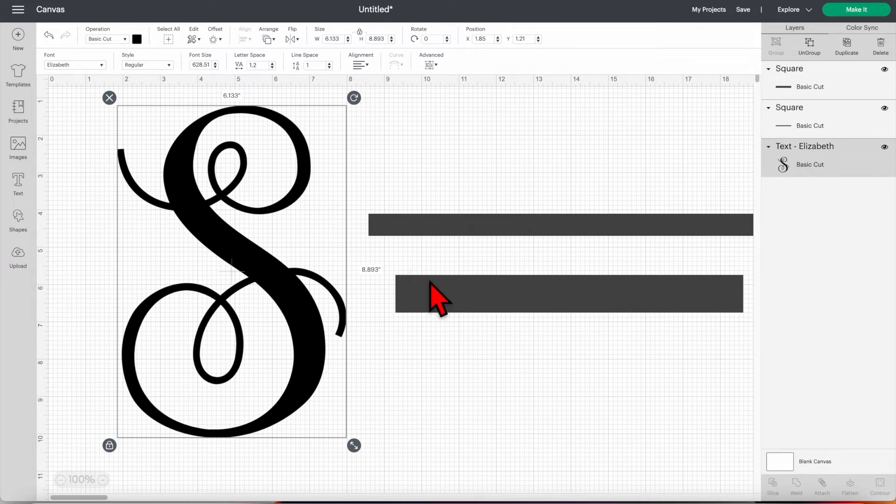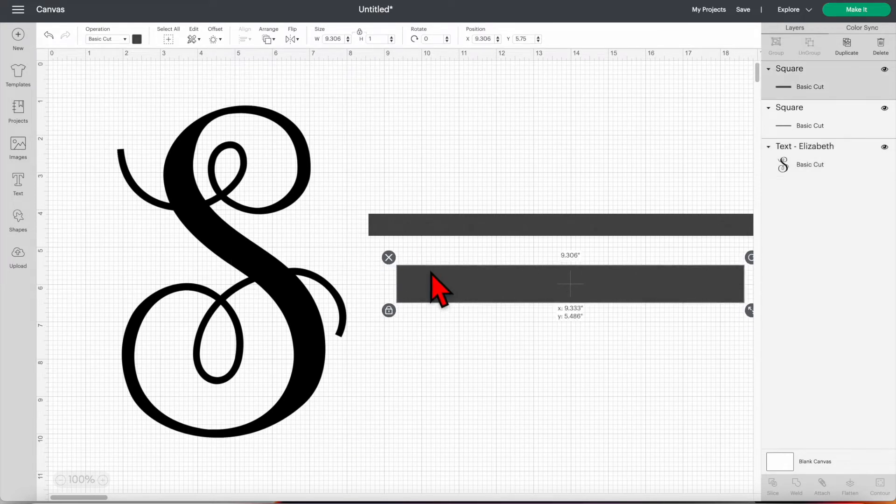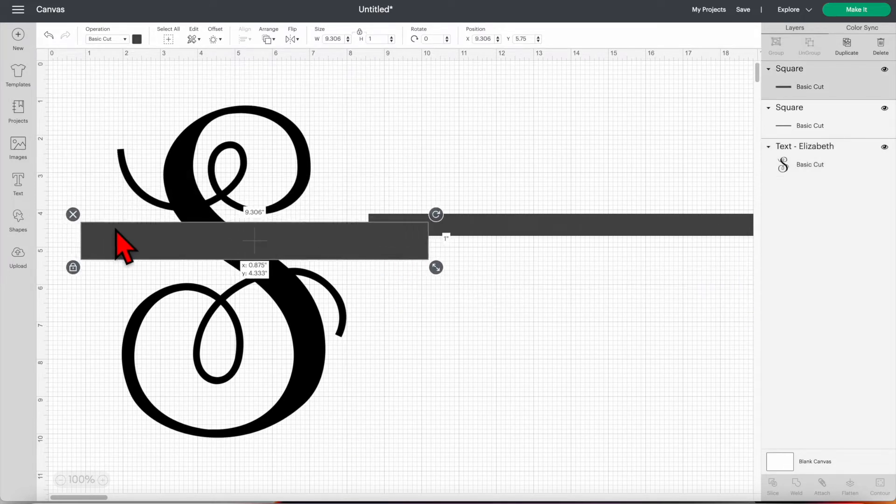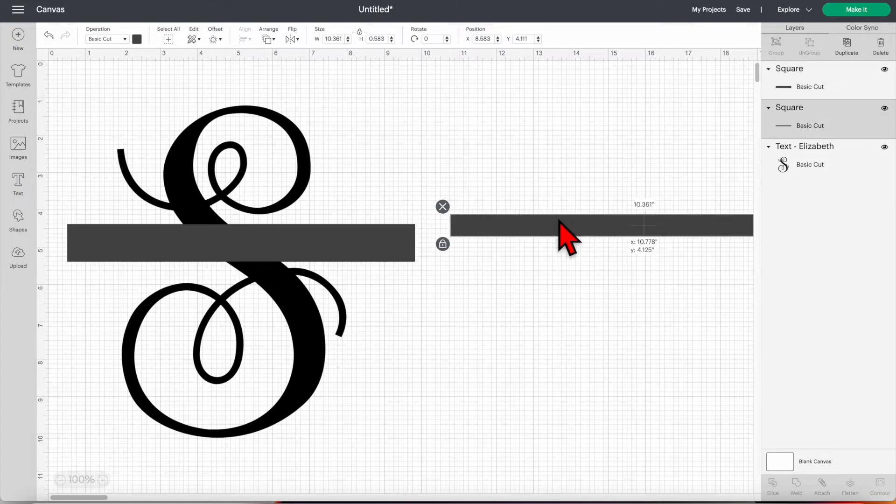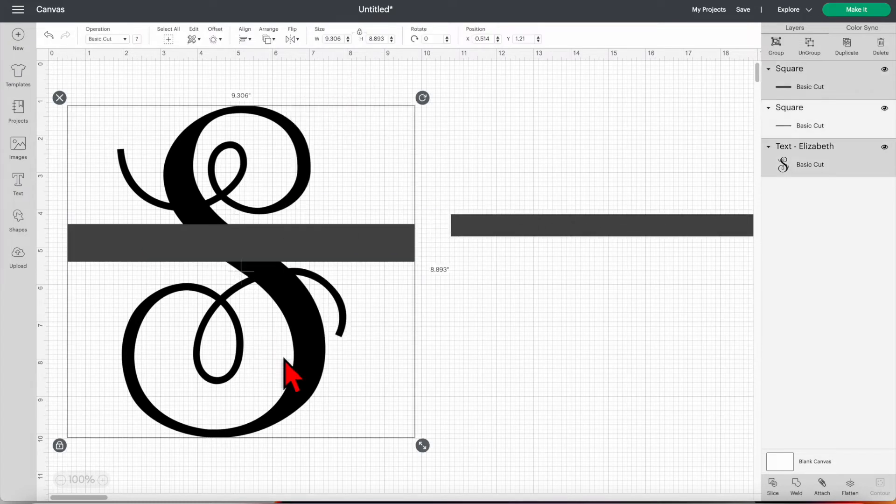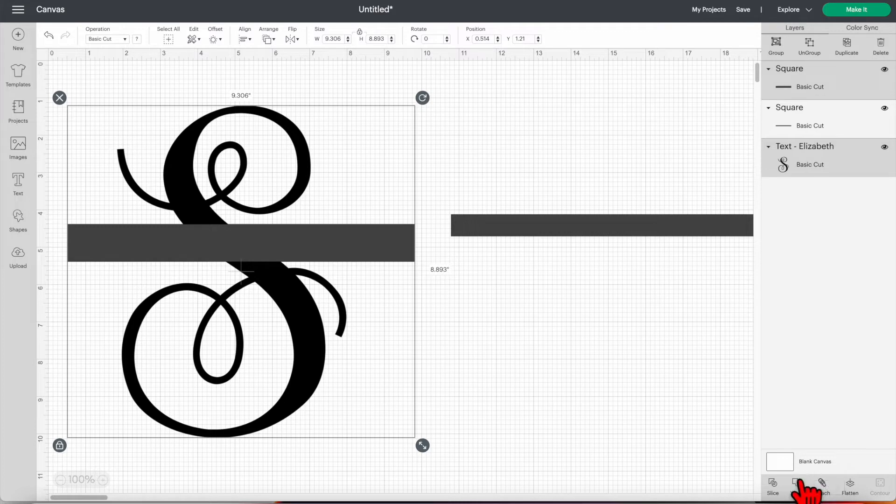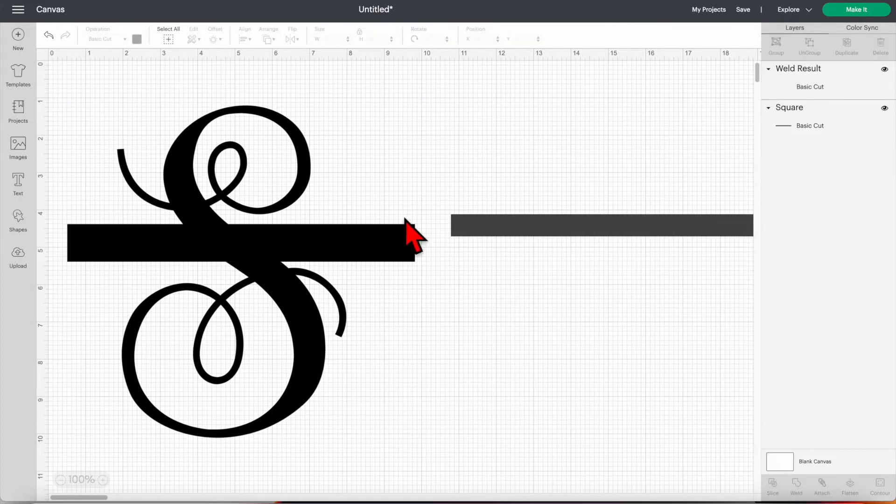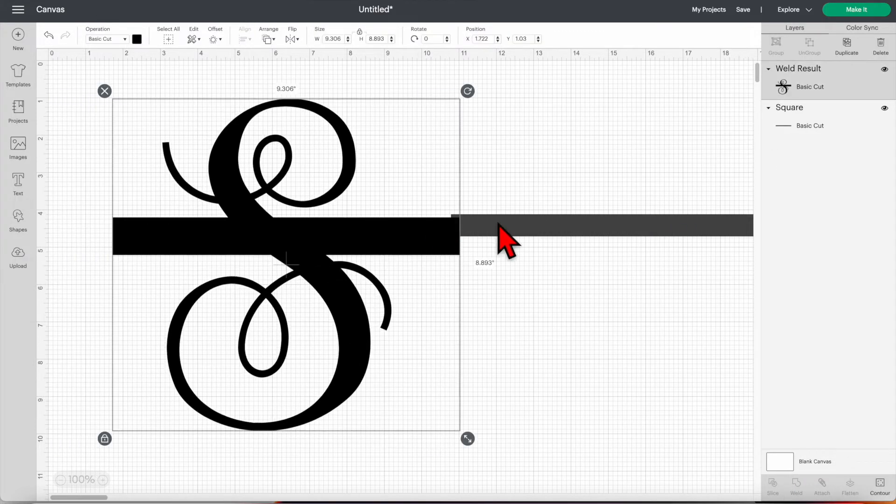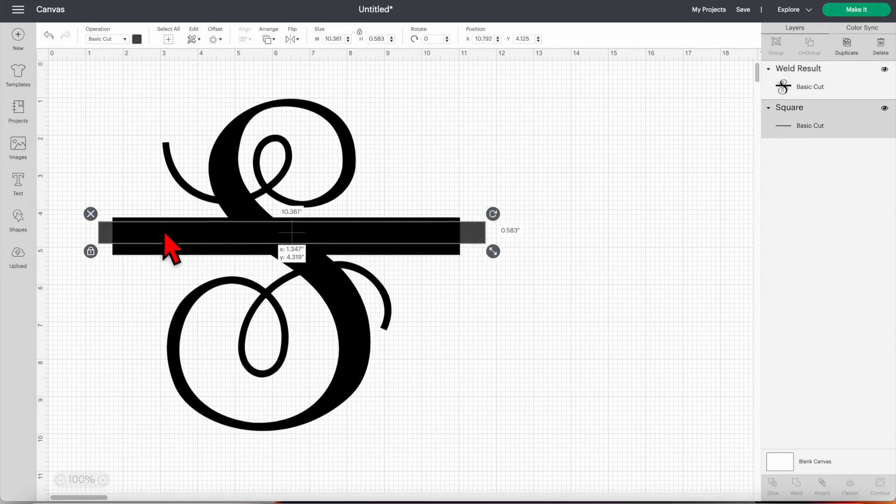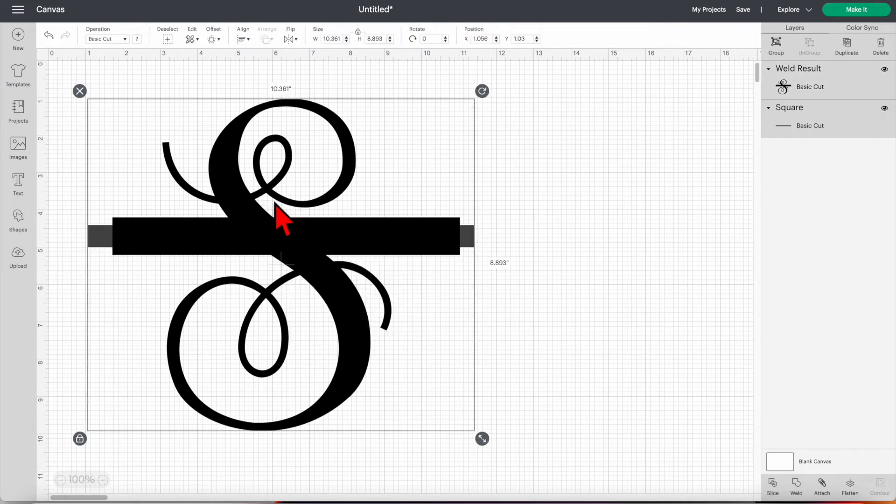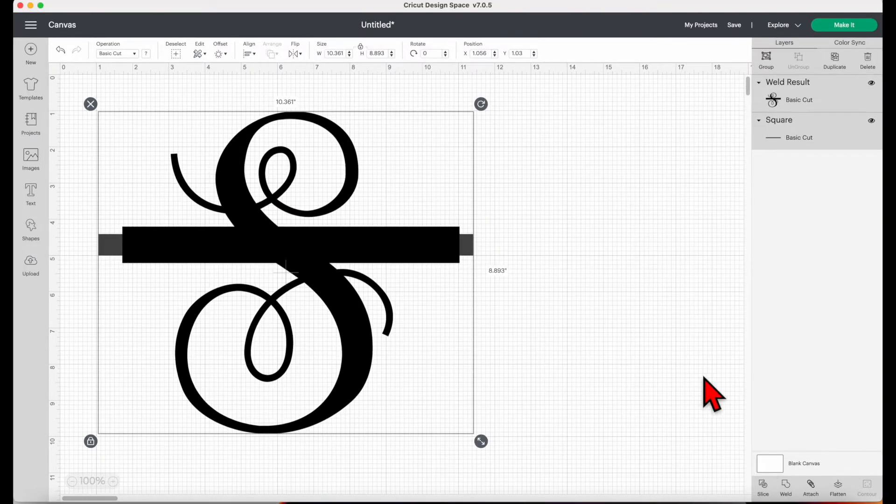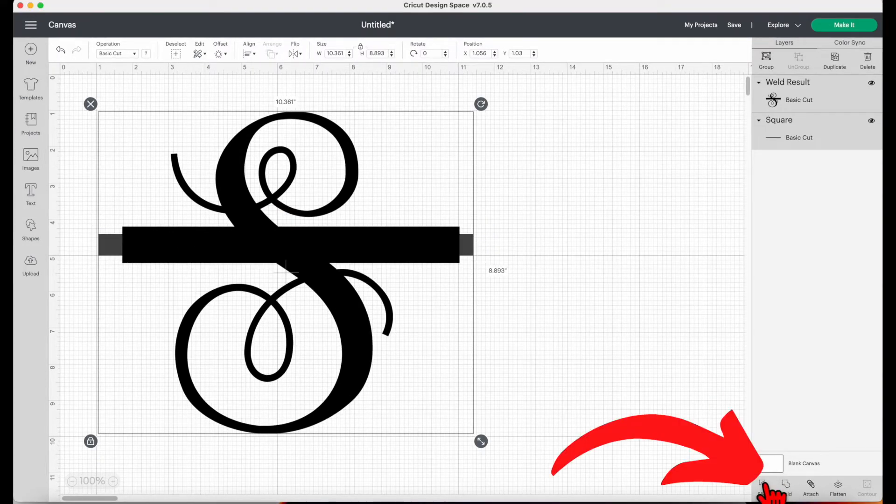Then place the bigger rectangle on the part of the letter where you want to split, then select all. Now I'm happy how it's aligned. I'm going to select weld. Then grab the other rectangle, align it to where you want your letter to be split, then select all and click slice.